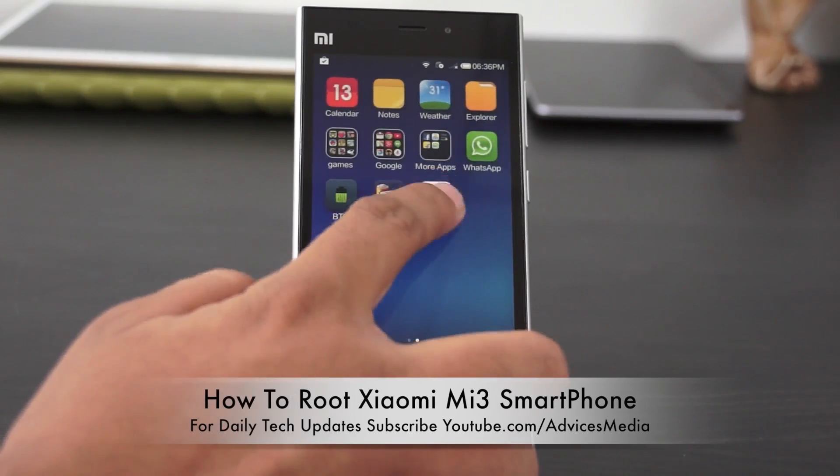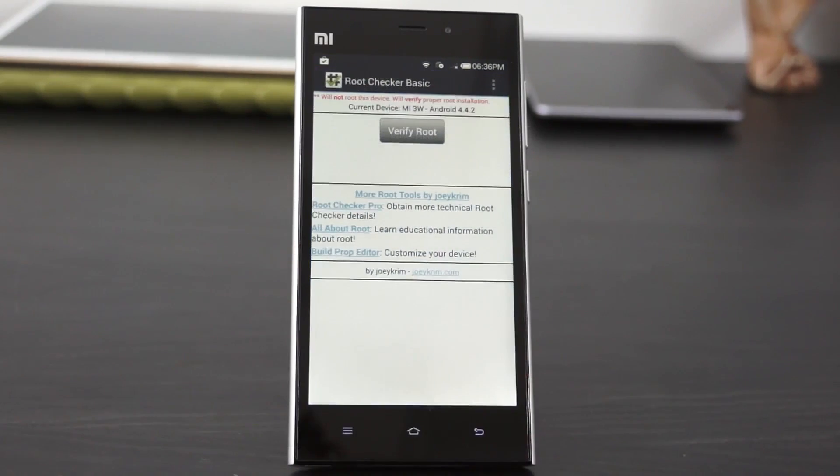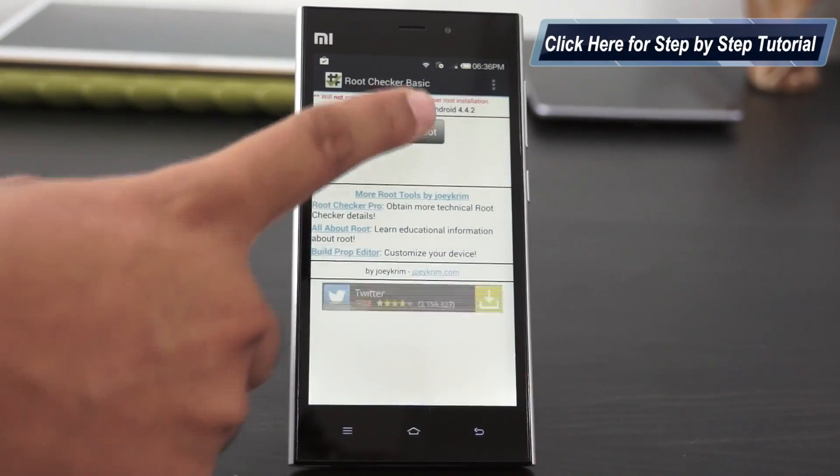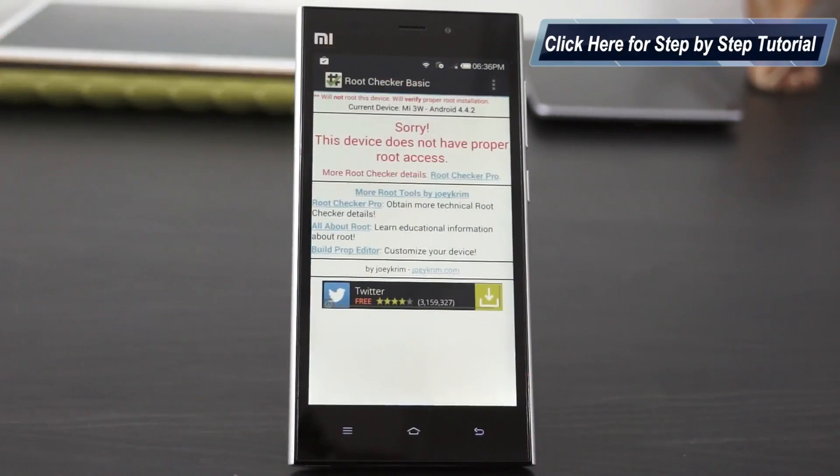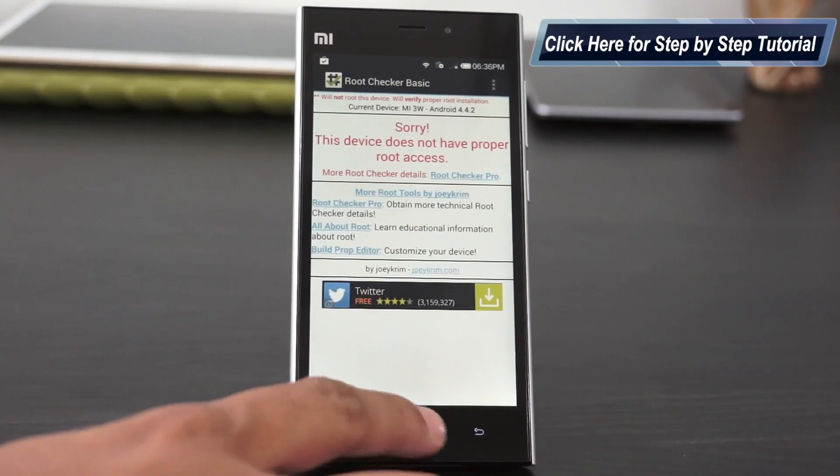First off, you need to download an application called Root Checker to check if the device is already rooted or not. By default, it would not be rooted.